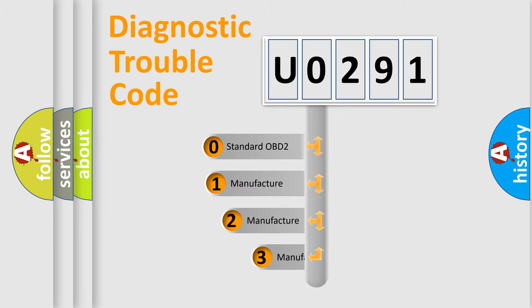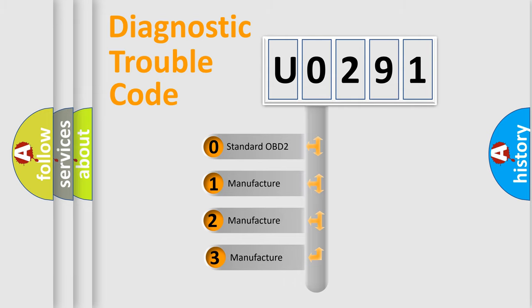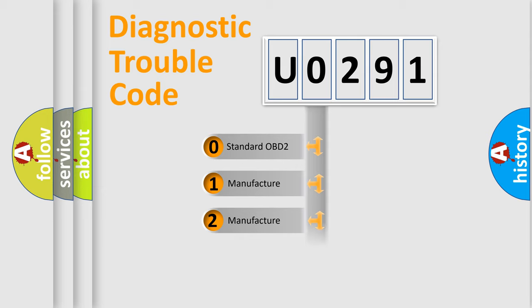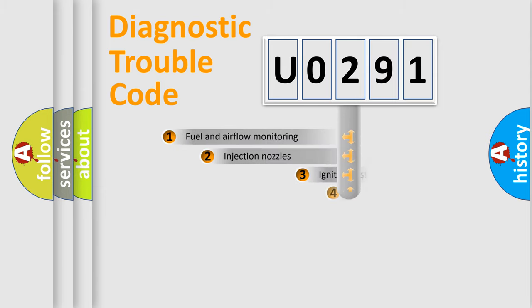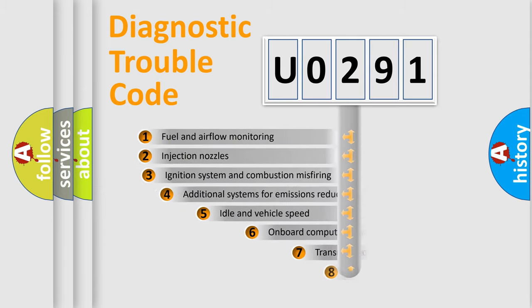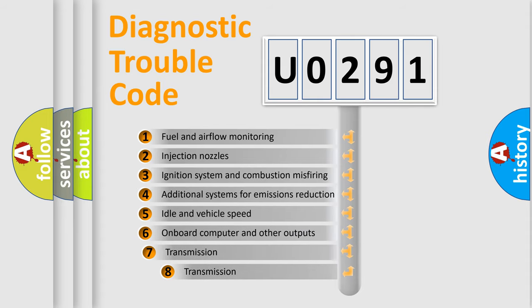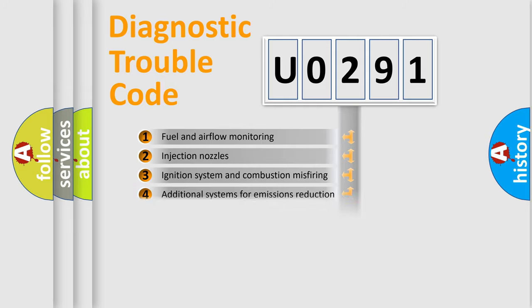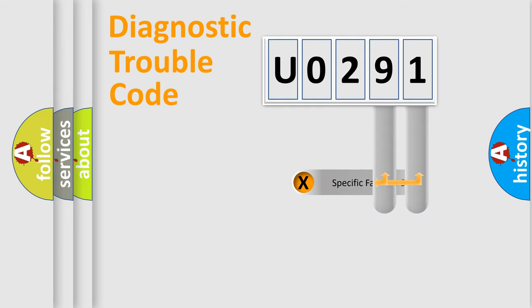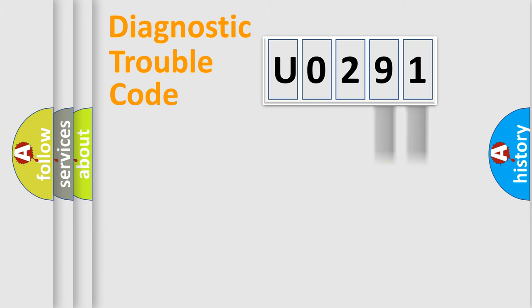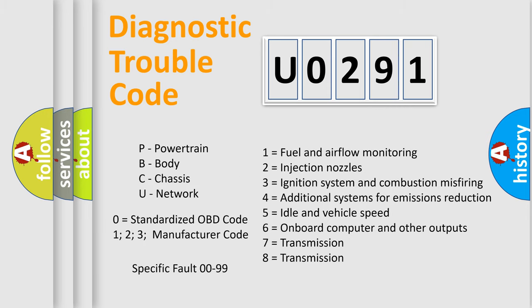If the second character is expressed as zero, it is a standardized error. In the case of numbers 1, 2, or 3, it is a more specific expression of the car-specific error. The third character specifies a subset of errors. The distribution shown is valid only for the standardized DTC code. Only the last two characters define the specific fault of the group. Let's not forget that such a division is valid only if the second character code is expressed by the number zero.